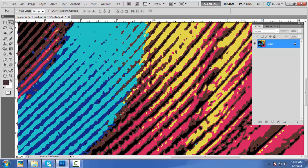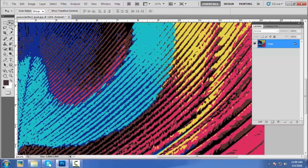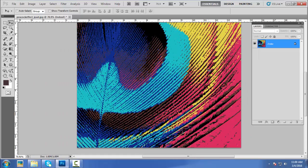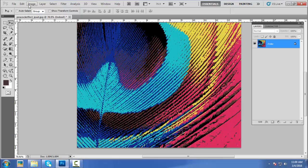Now convert the image mode from Index mode to RGB mode. Go to the menu, go to Image, Mode, RGB.